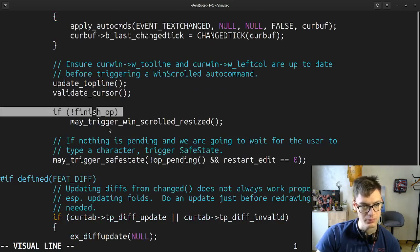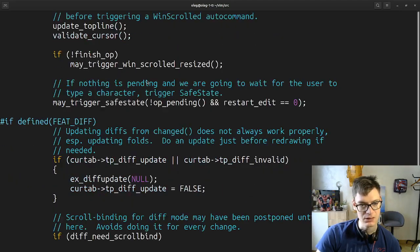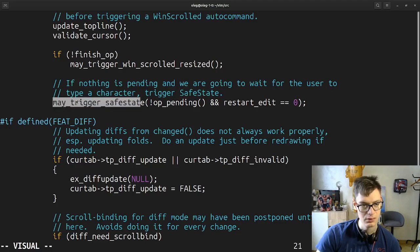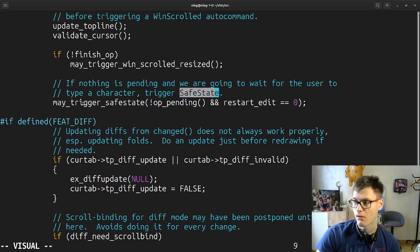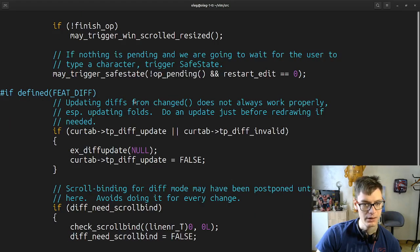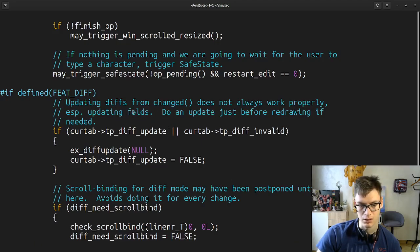If we have not finished the operation, may trigger windscroll. I like this 'may'. If nothing is pending and we are going to wait for the user to type a character, trigger save state — so maybe save state is like doing nothing, not pending anything. Updating diffs from change does not always work properly, especially updating folds. Folds are always cool stuff but I don't use it at all.